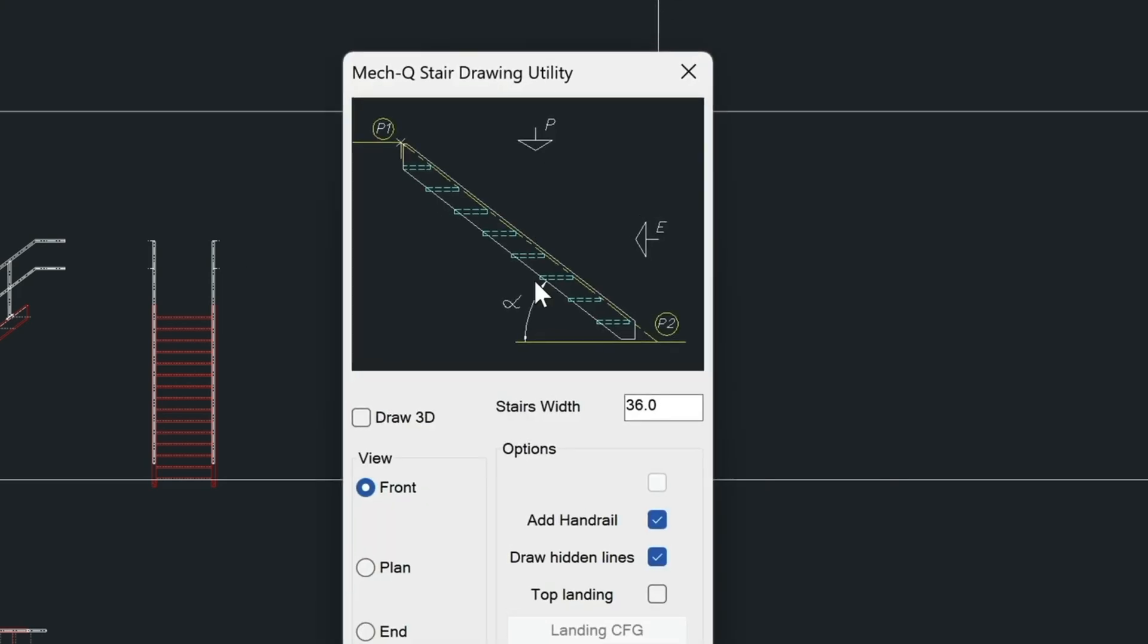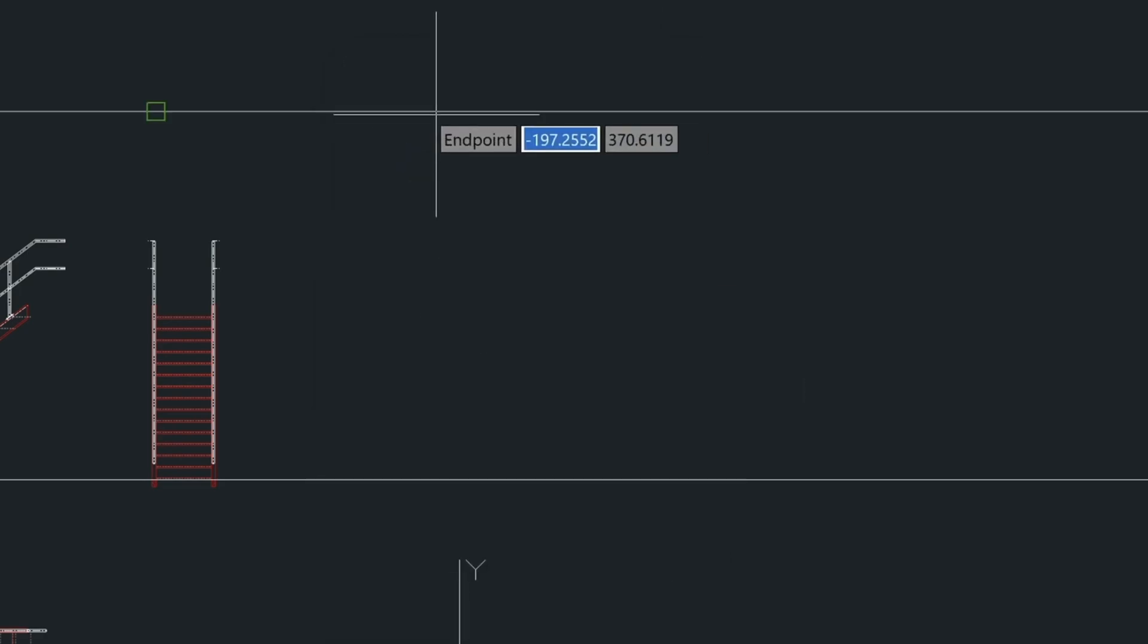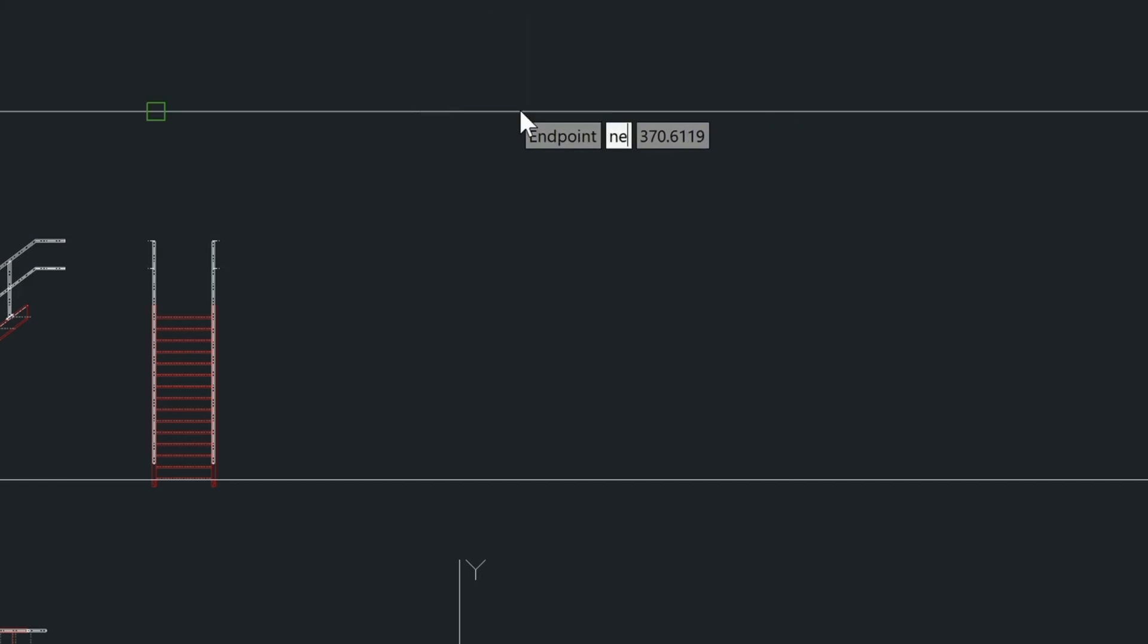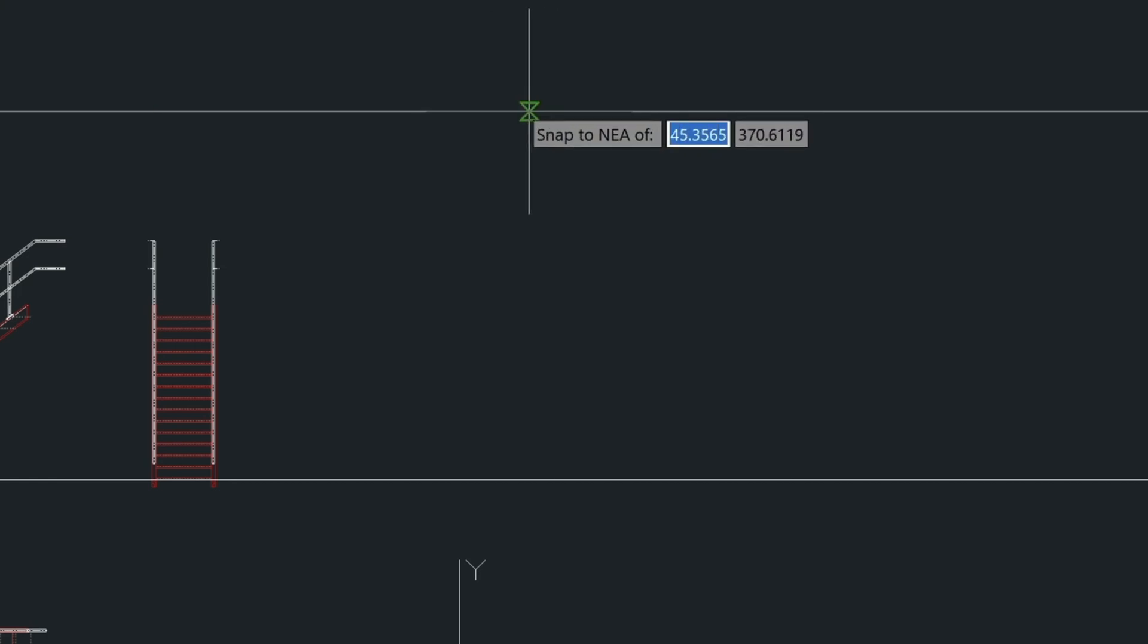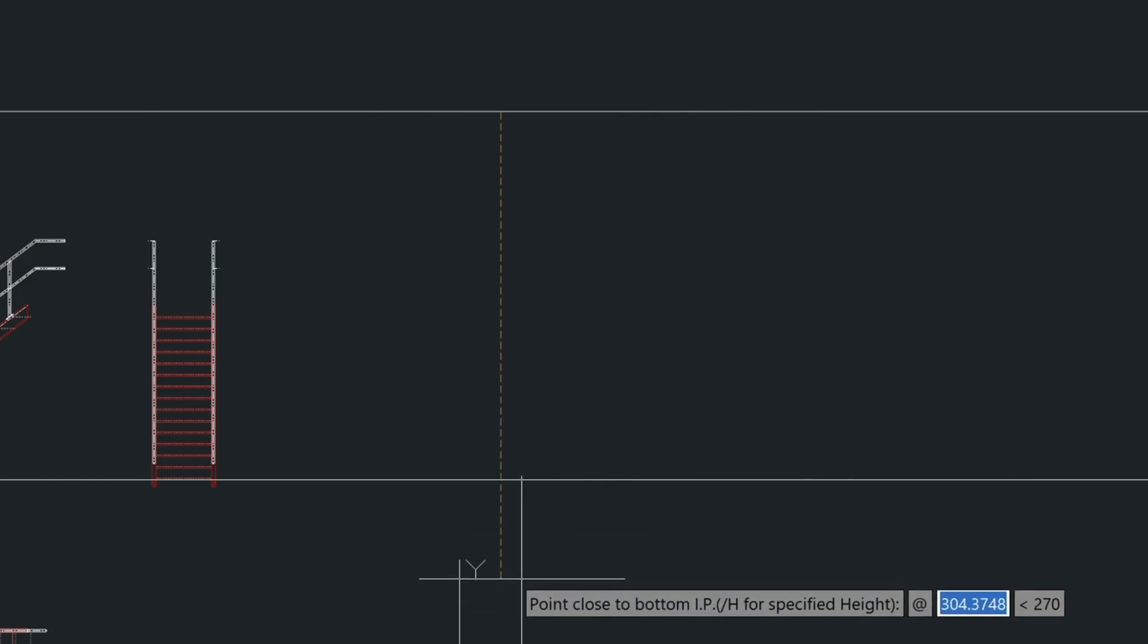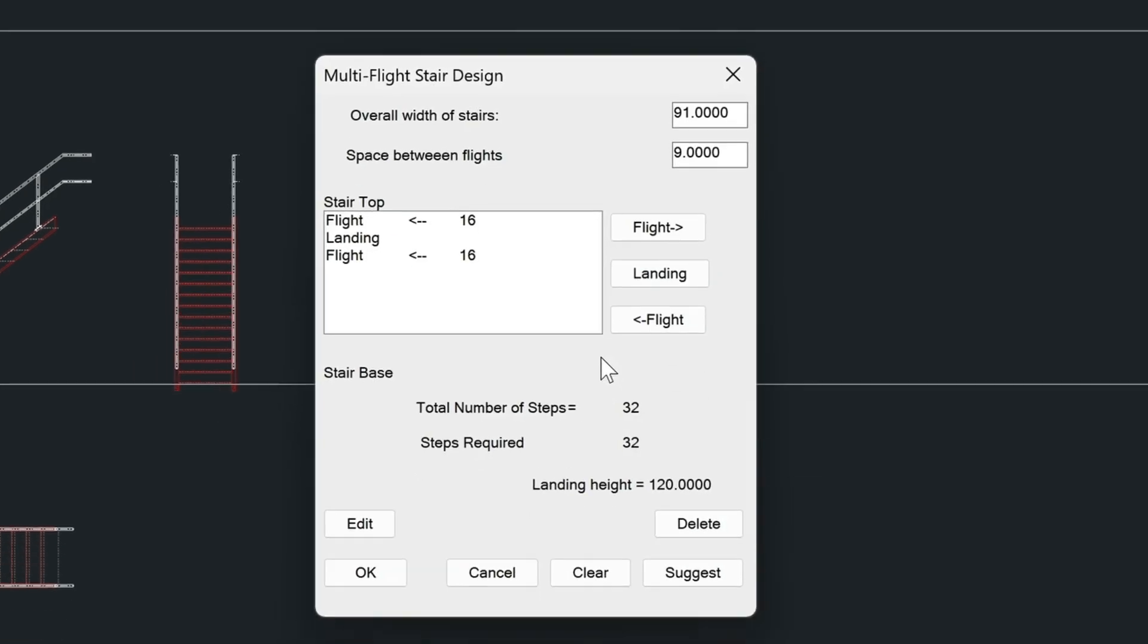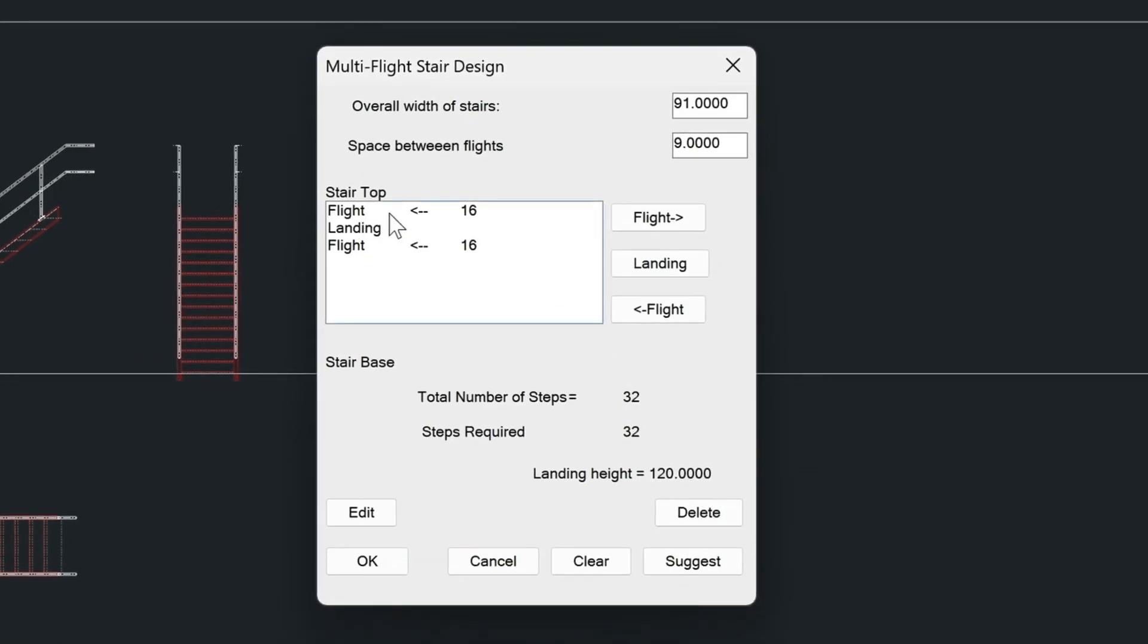So we'll load the stair utility in again. And then from here we can just choose draw. Put the stair height here. I'm going to type in NEA for the nearest point. Click here and then type in 20 feet for my stair. And notice here it's calculated the landing at 10 feet or 120 inches. From here, let me go into the design tab and explain how you can visually design this stair and override certain values.